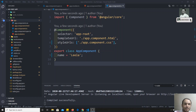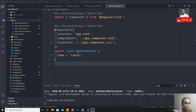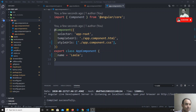Hi friends, in this video we will see how to create a component — custom components, our own components that we will create and use in this project.